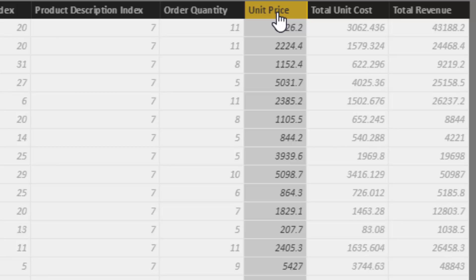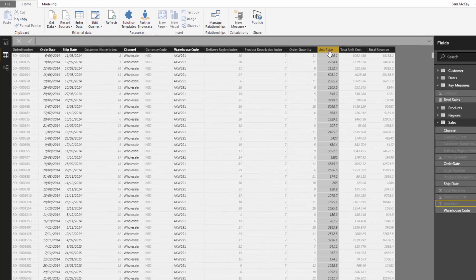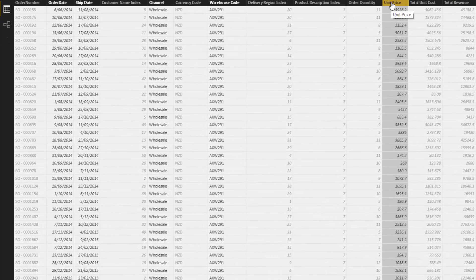You might want to look at what if we raise prices across all our products by a certain percent, but you also might want to isolate certain products or certain product groups and see what the total impact of increasing or decreasing the prices of those particular products would be on your total sales and profit margins. So we're going to set up our model to achieve that — we're going to shock the prices of particular products and see how that impacts the entire sales portfolio.